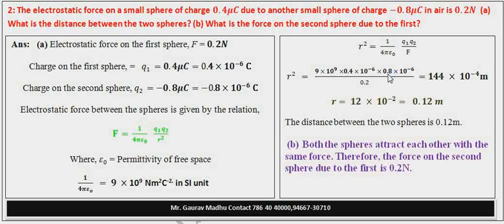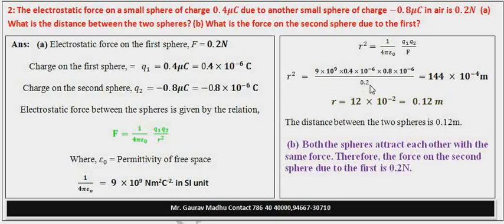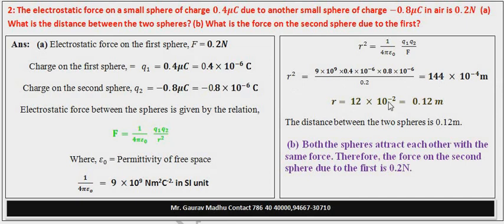Similarly Q2 put किया। यहाँ पे charge का sign put नहीं करना क्योंकि force एक vector quantity होता है — हम last में लिख सकते हैं कि force attractive होगा या repulsive। इसलिए charge का magnitude लिखा: 0.8 × 10⁻⁶, divide by F = 0.2 newton। Solve करने पर R² = 144 × 10⁻⁴ meter²। Root लेने पर R = 12 × 10⁻² = 0.12 meter।